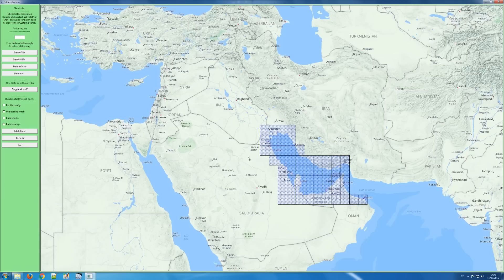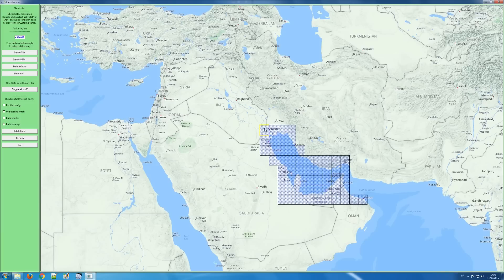One thing I haven't shown yet: 'delete tile'. If you select a tile that is alone in its directory, it will delete the entire directory. But here, since this is one directory with many tiles, clicking delete will only delete the DSF — not all the textures. This is useful if there's a problem with the DSF or if you want to use a higher zoom level version.